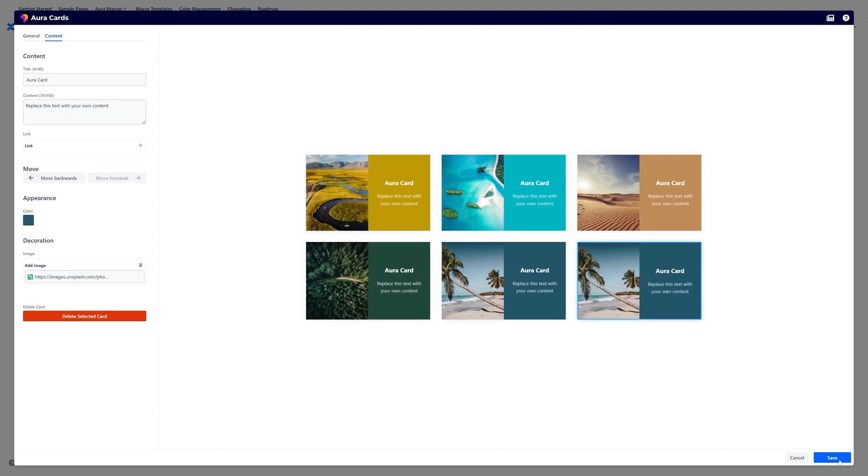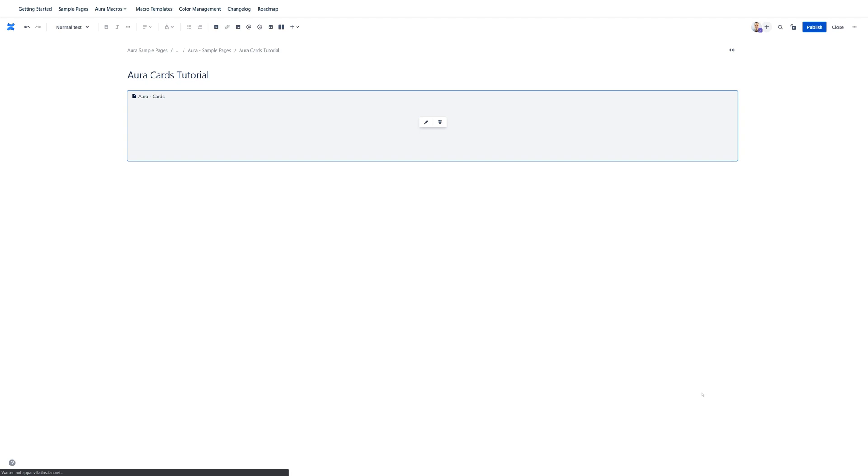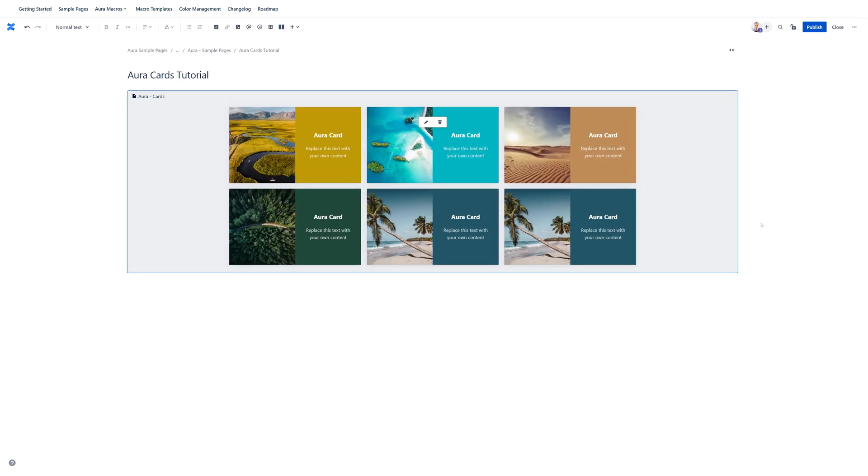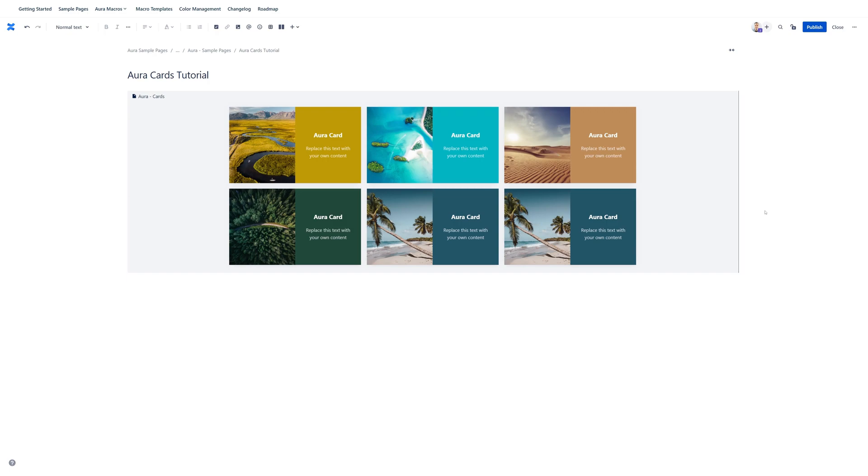Alright so now let me hit save. And this is it. This is a very brief overview of what is possible with Aura cards. I hope that this video helps you. Thank you for watching.